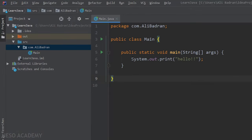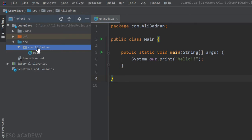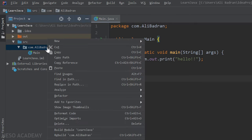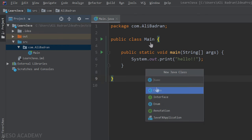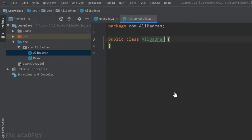I removed the comment. Let's start by creating a new class in our package. Right-click on the package and go to New Java Class. This dialog will appear. All you have to do is type the name of the new class — for example I'm going to put my name, you can put your name. We can see that 'class' is already selected, so press Enter.